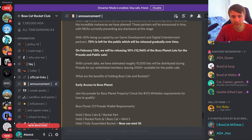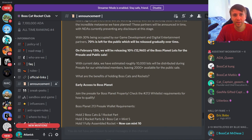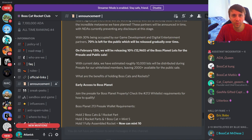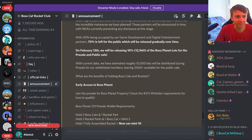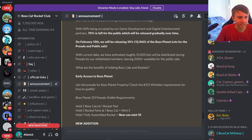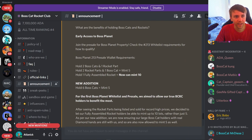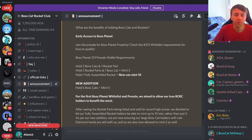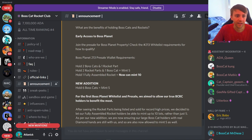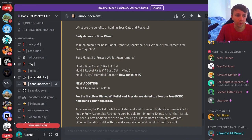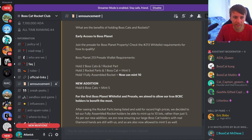They're gonna have 129,000 Boss Planet properties, but 70% is left for the public. And by public they don't mean me and you, they mean holders of their project. That's what I'm going to try to get to - the early access to the Boss Planet. So you can hold two Boss Cats and one rocket part, and that will give you the ability to mint five.